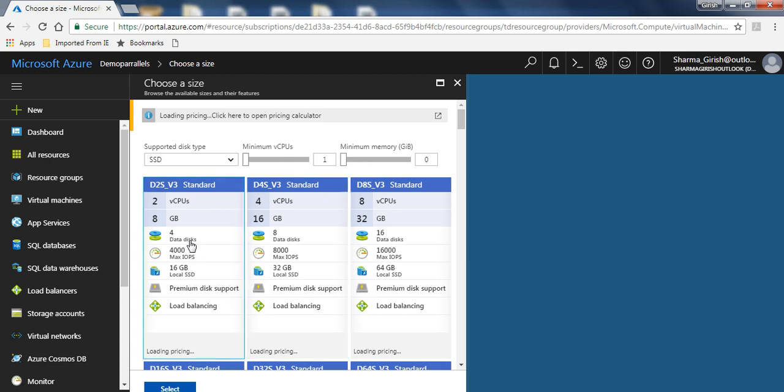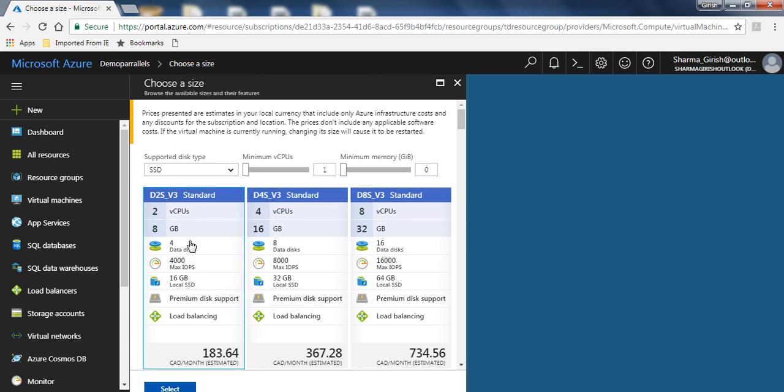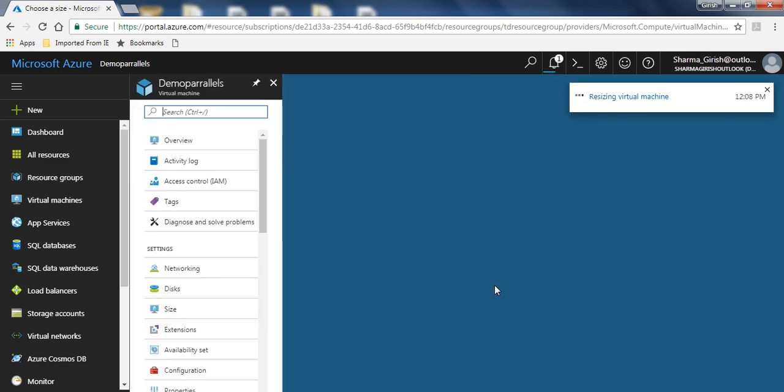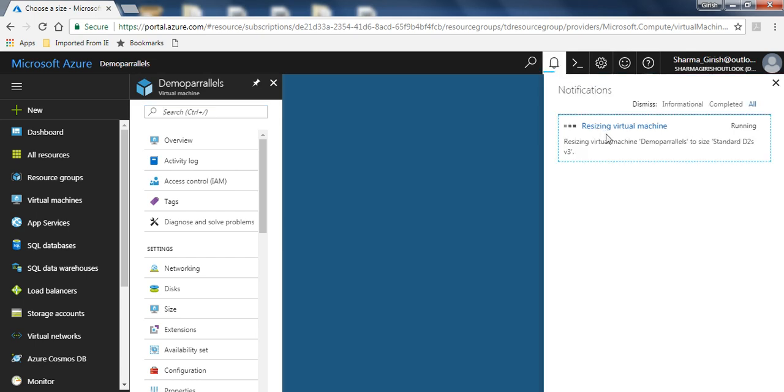For this demonstration, I will increase this to D2S version 3, which has two virtual CPUs with 8 GB of RAM. I'll highlight this and click on the select button.